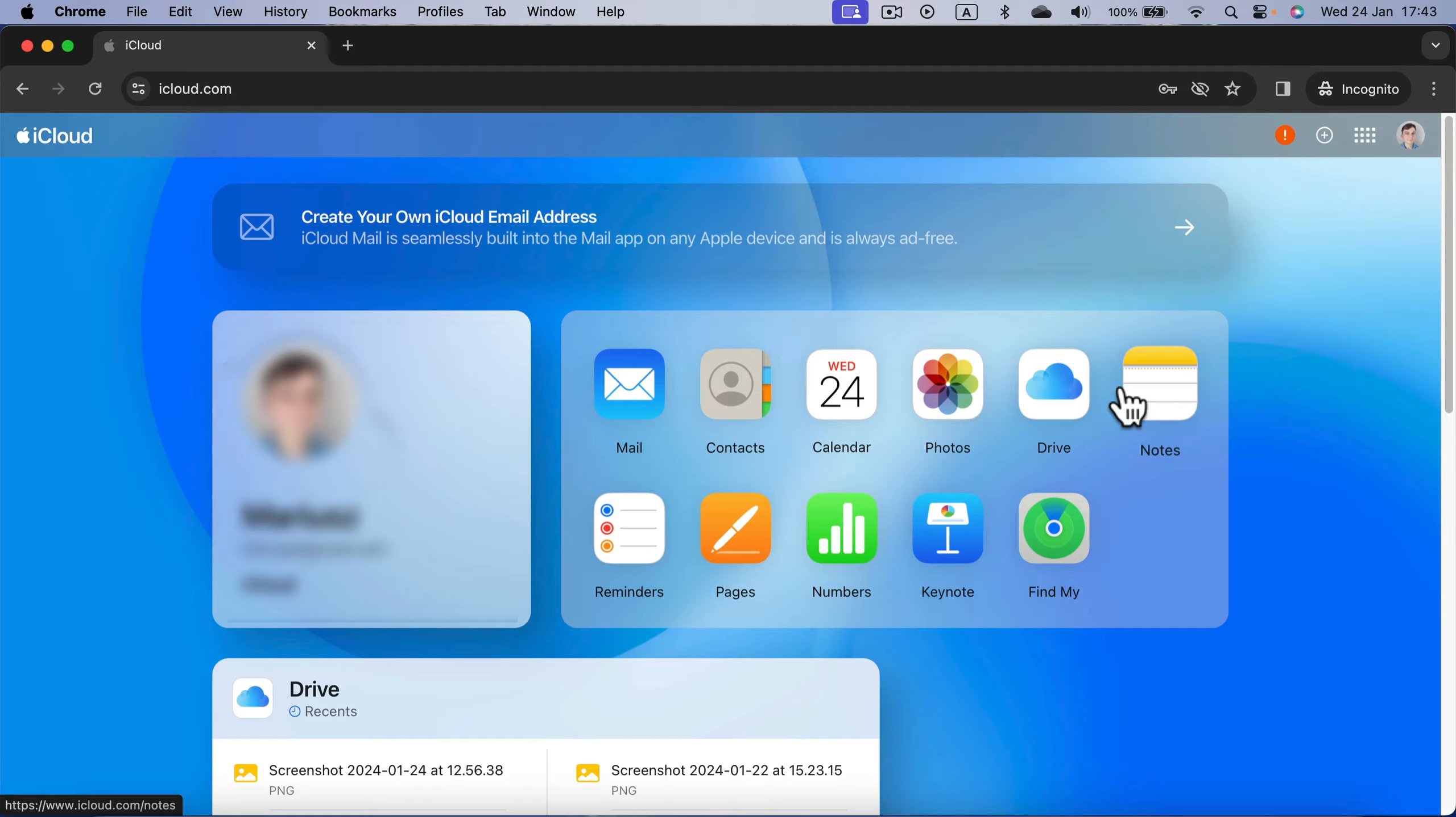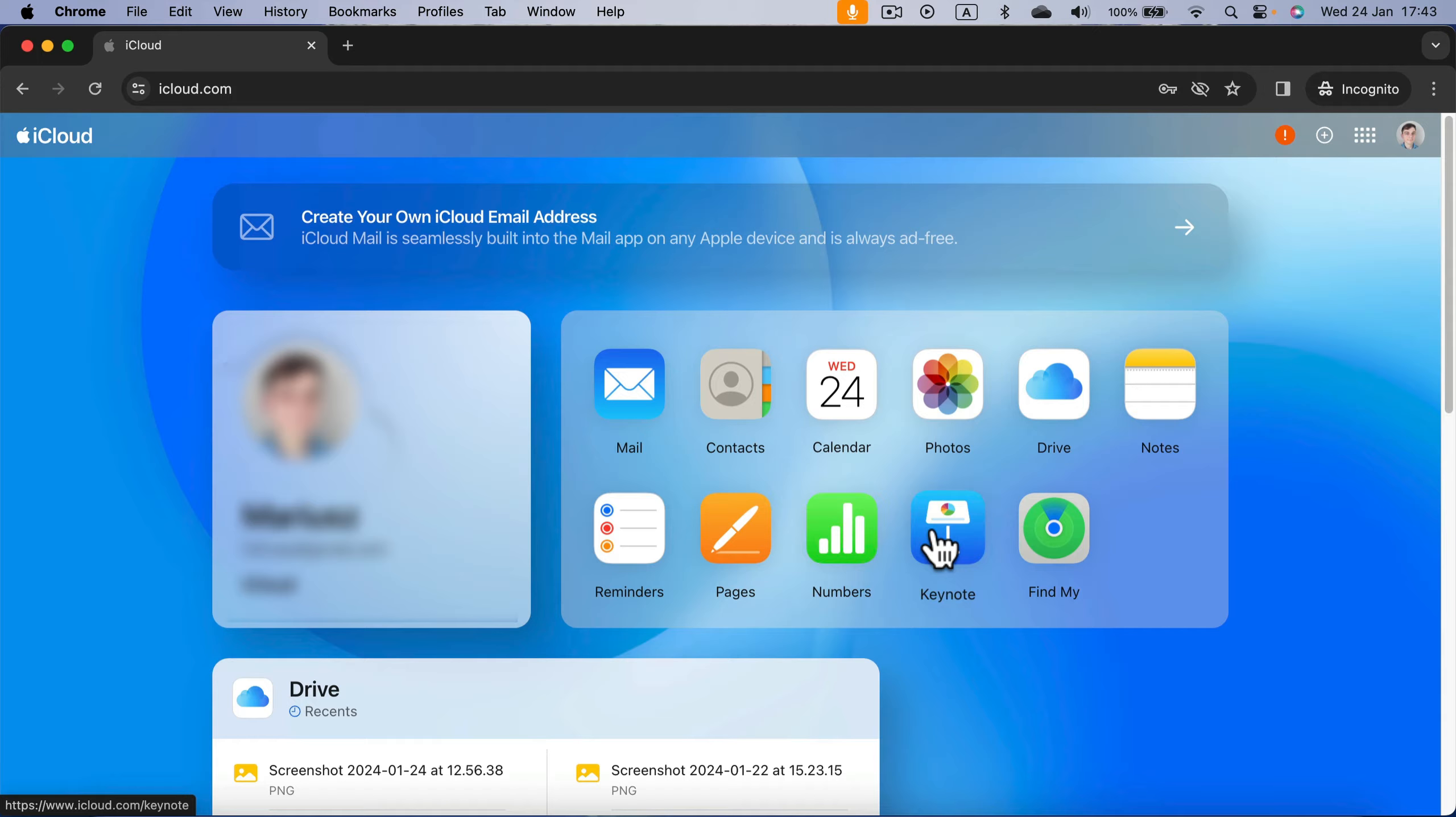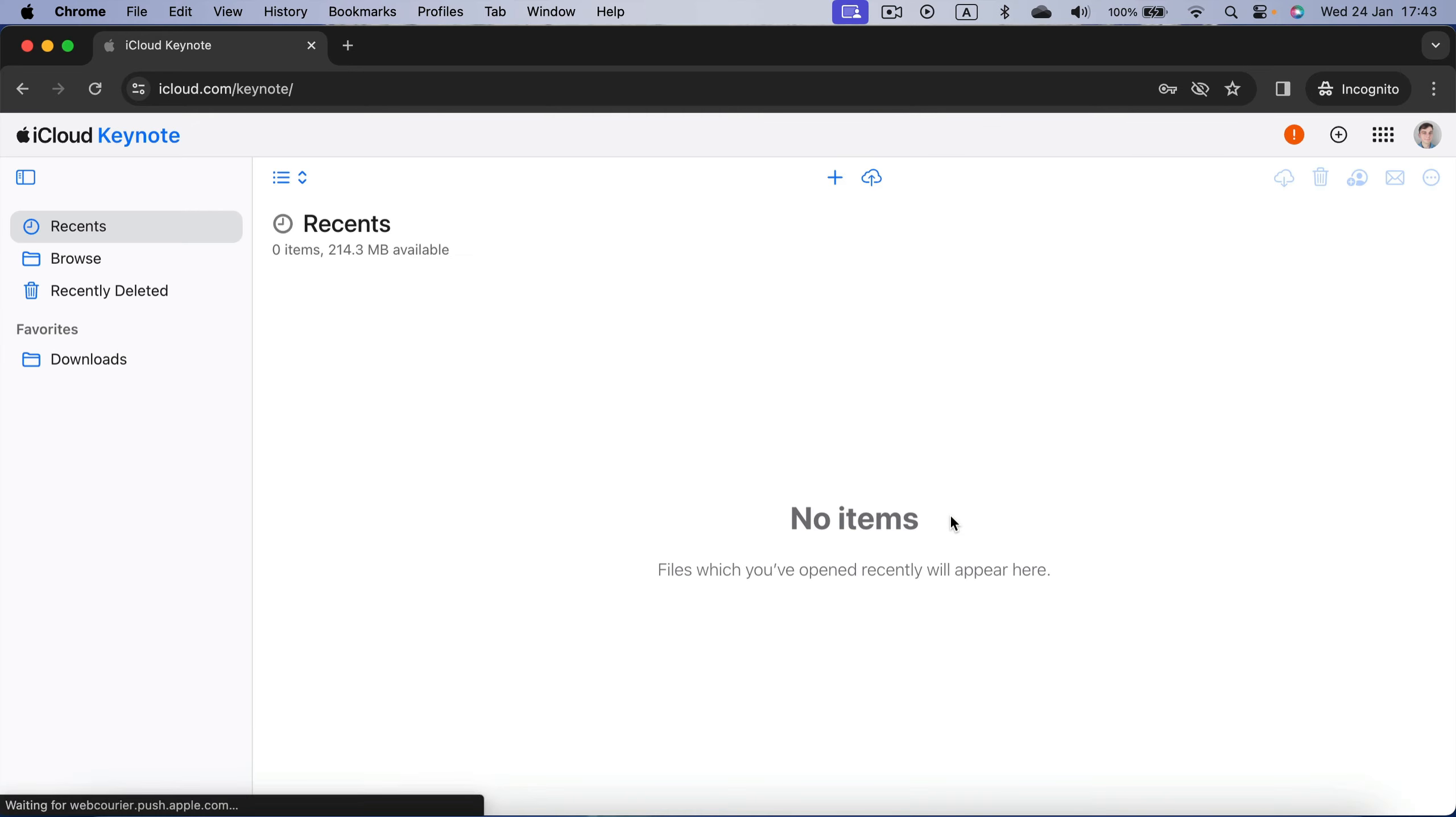The same way we can use Google Docs directly in the browser, we can use Apple Pages, Apple Numbers and Apple Keynote directly in your web browser. Let's click Keynote and it will take us to the app we need today.